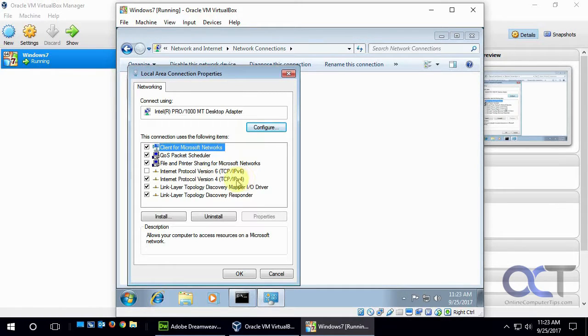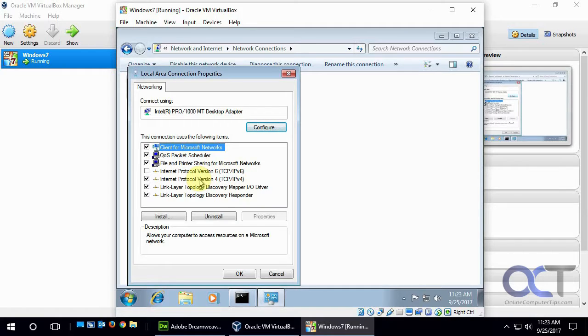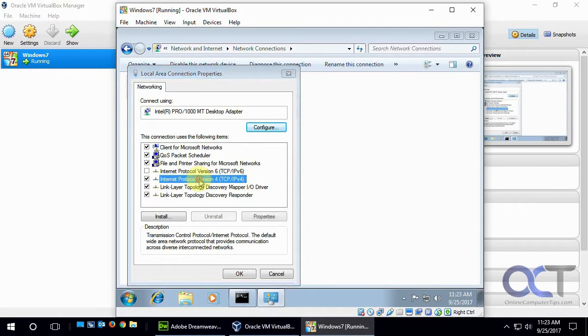And if you want IPv4, unless you're watching this in the future when you're using IPv6, but you're probably using IPv4, double-click that.